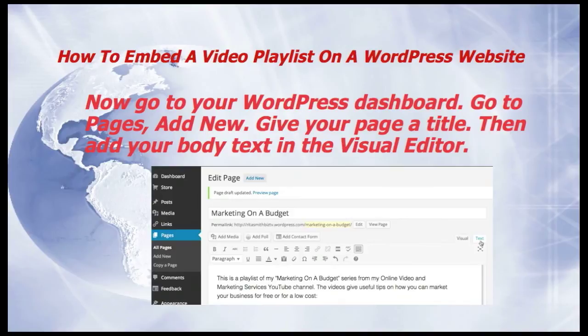Now go to your WordPress dashboard. Go to Pages, Add New, and give your page a title. In this case I've put Marketing on a Budget. Then add your body text in the visual editor.